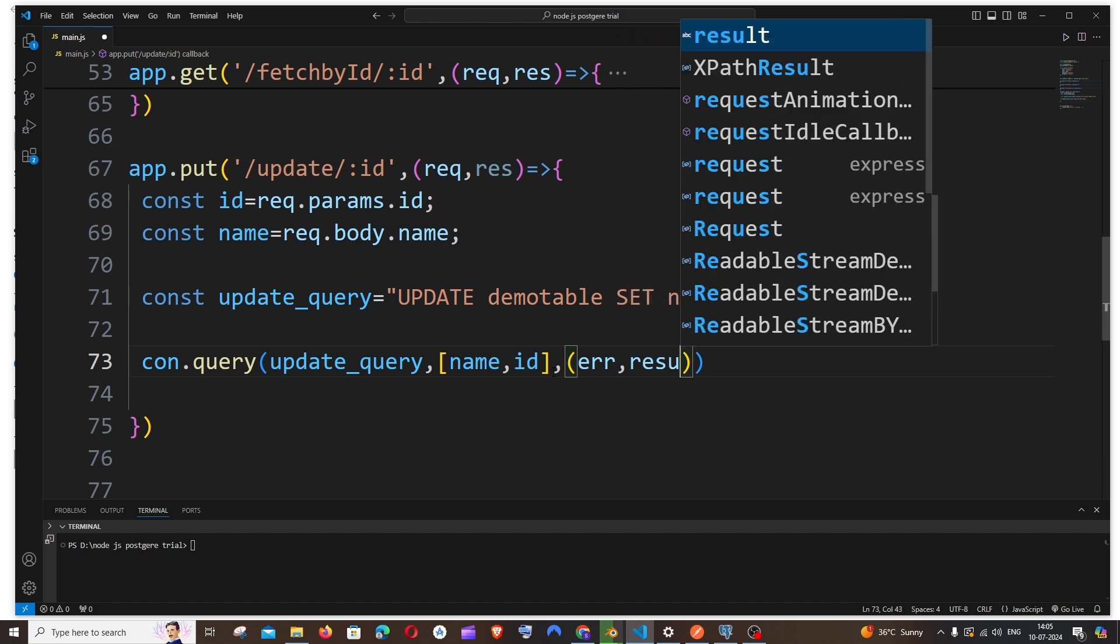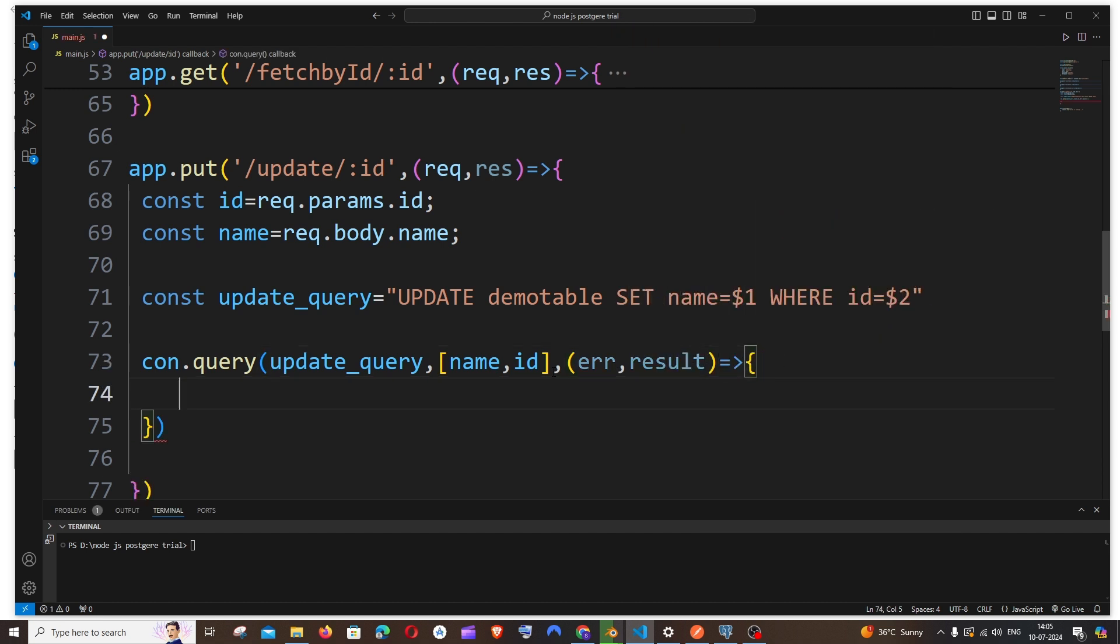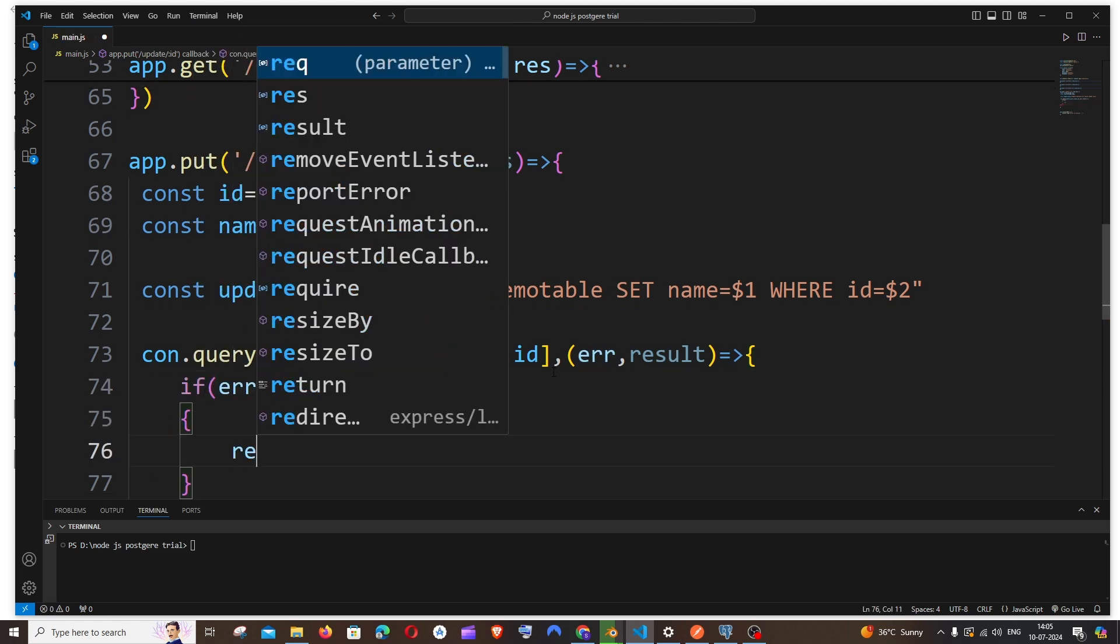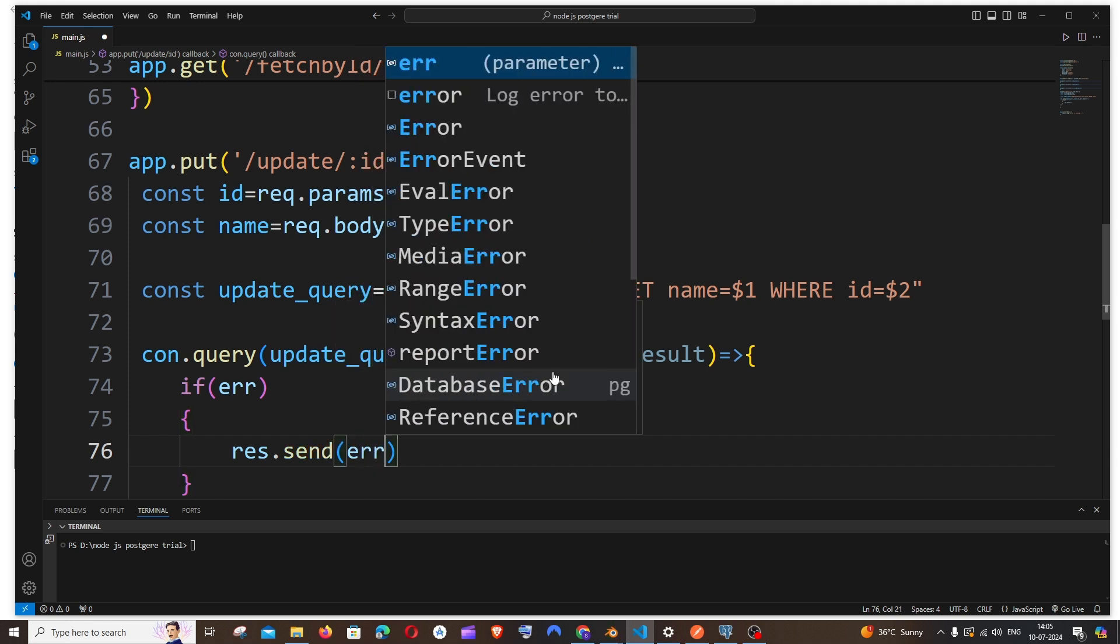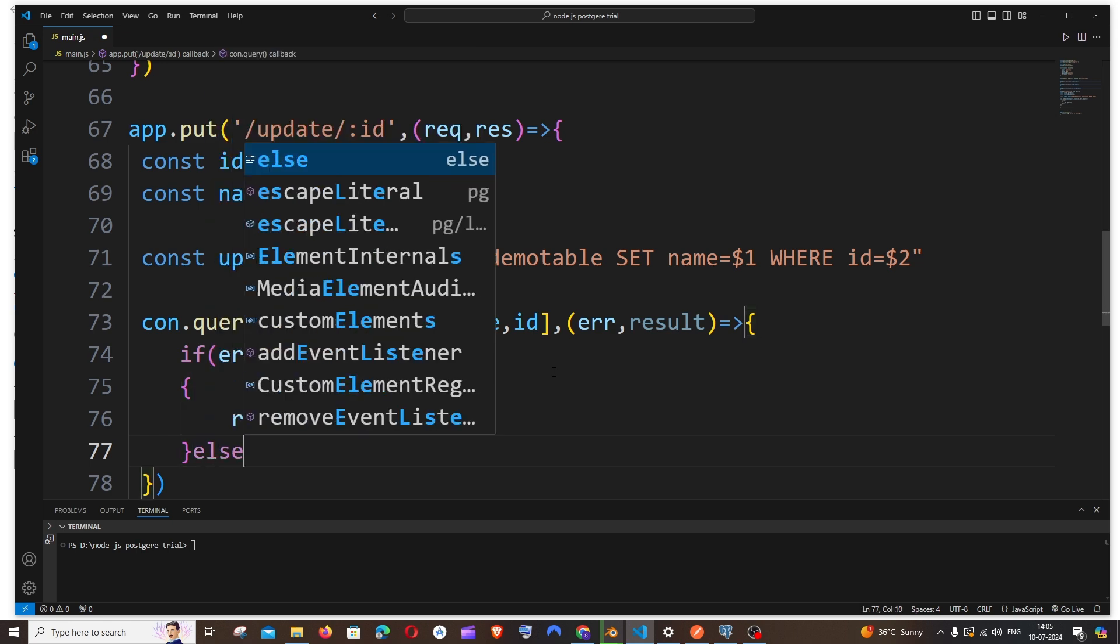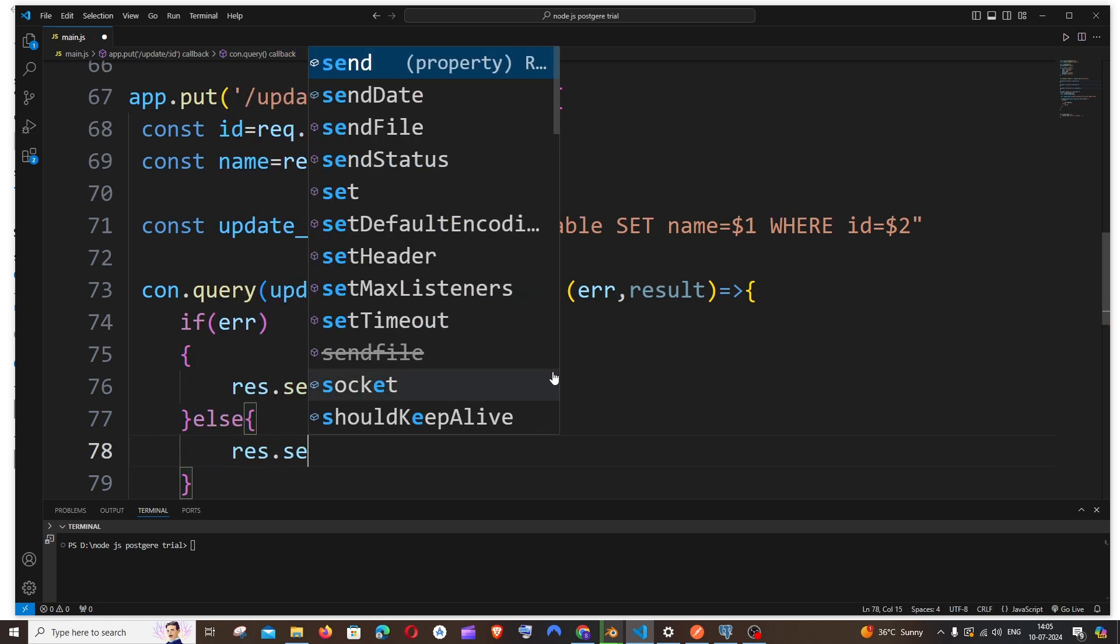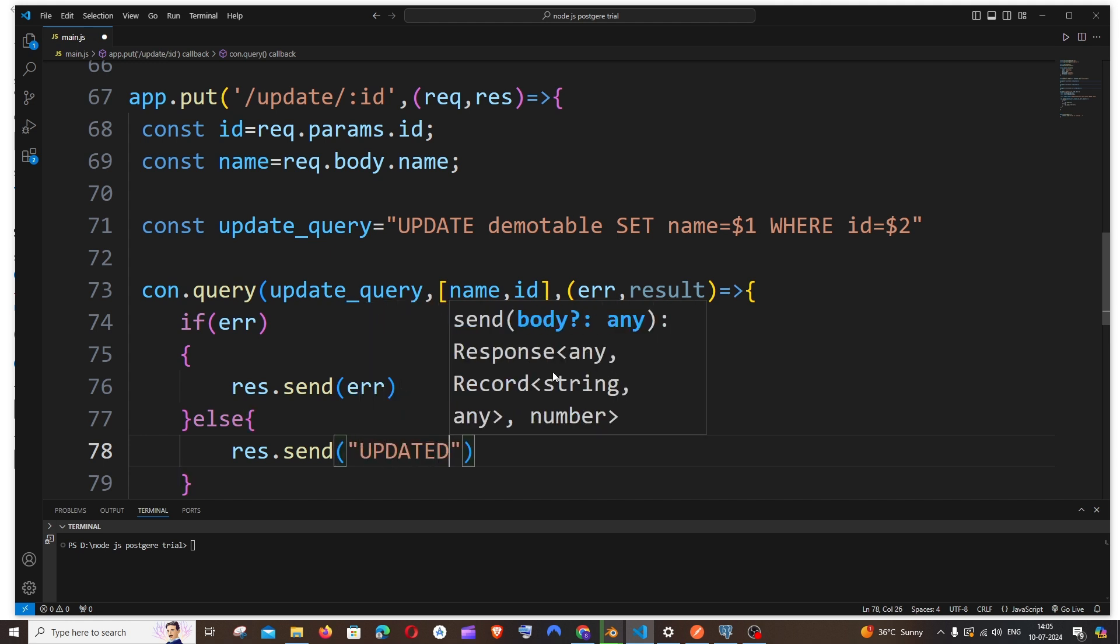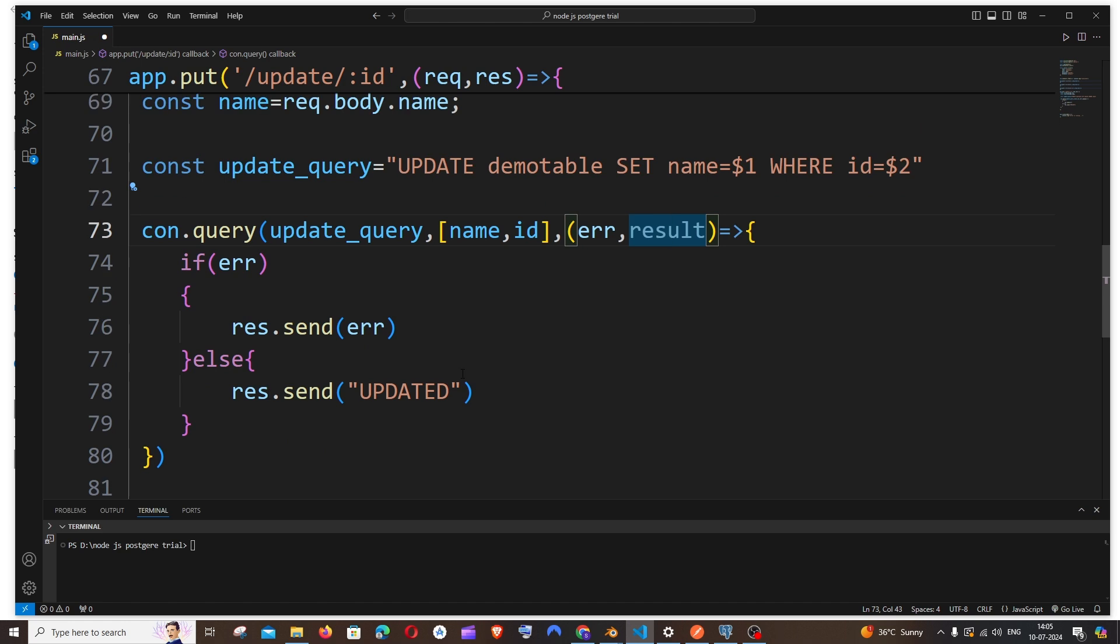Next is going to be a callback function, (err, result). We'll be just having a simple if condition. If there is any error we will just send response as error, and in the else block we can just send 'updated', or you can even send the result. That's totally up to you. I will just send 'updated'.